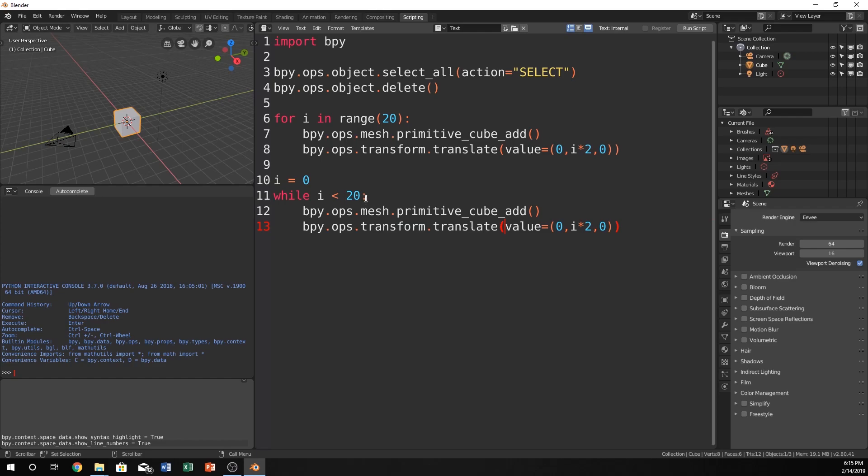But do we know why? And the answer is yes. Of course we know why. It's because i will never get greater than 20 if we don't make it bigger than 20. So all we gotta do is go down here and do i is equal to i plus 1. That's it.